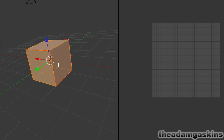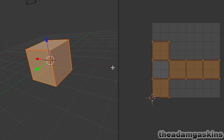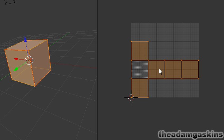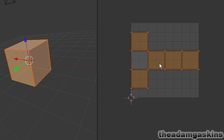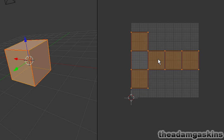And A to deselect all, U, unwrap. So now we have our unwrapped cube. I'm going to hit G and Y to grab it on the Y axis and hold control so it snaps to the grid. Just move it right there so it looks better.